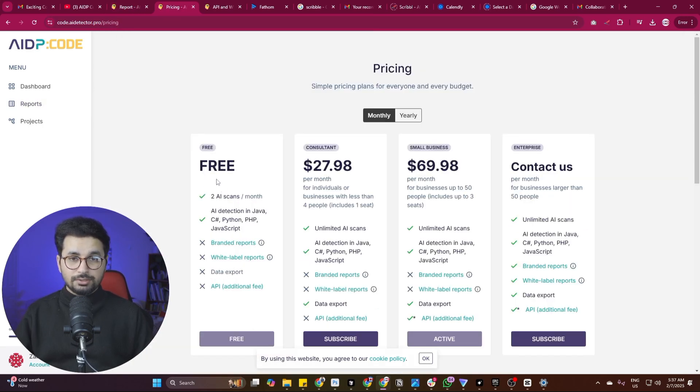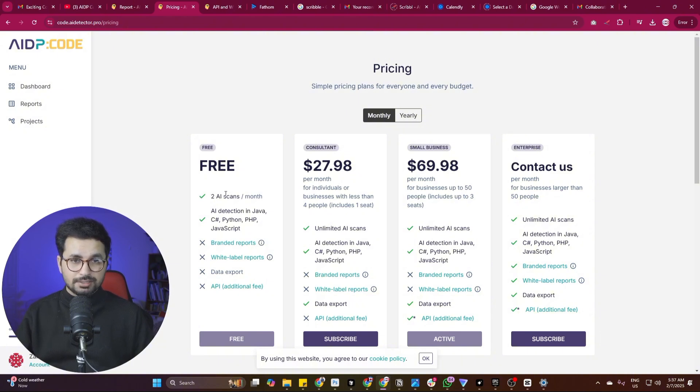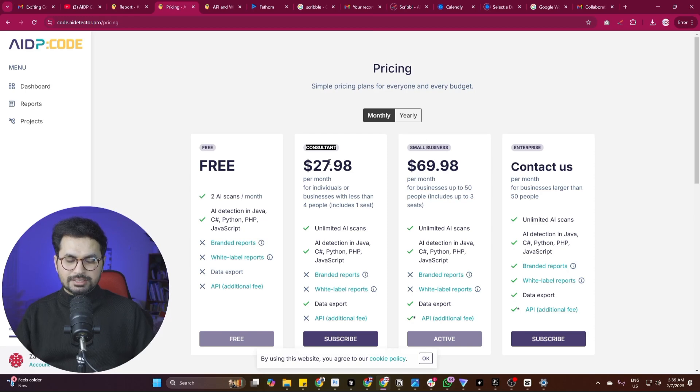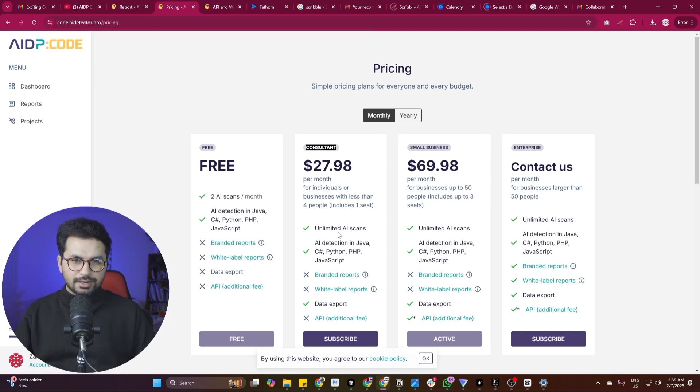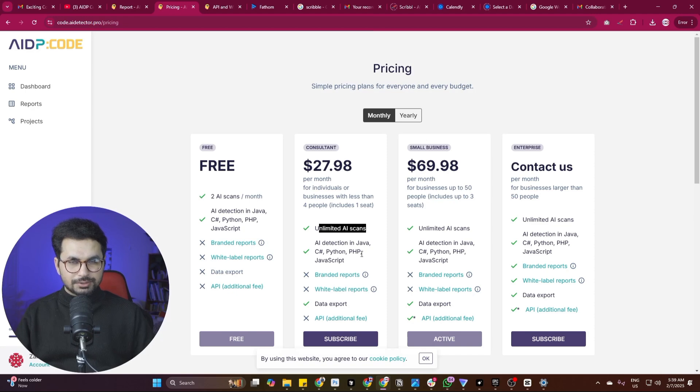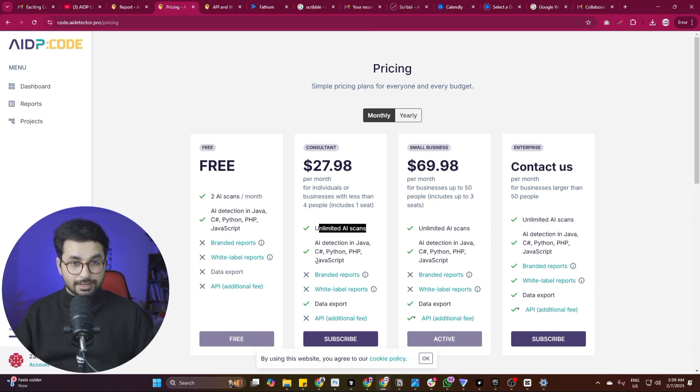Let's talk about the pricing plans. You can start for free, there's a free plan with two scans per month. Then there's an individual plan for consultants for $27.98. This plan includes unlimited scans. And of course, you can detect Java, C#, Python, PHP, and JavaScript.